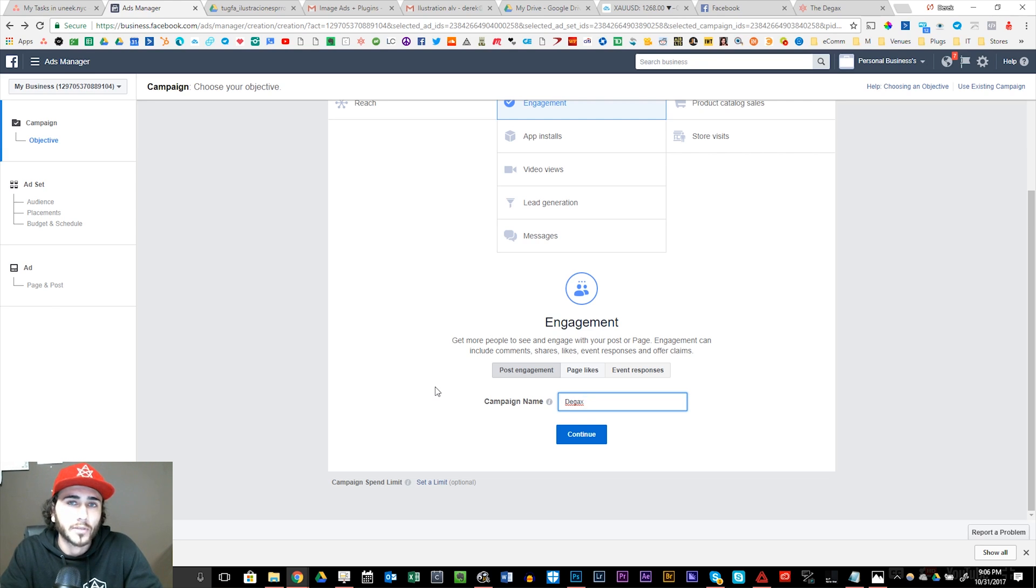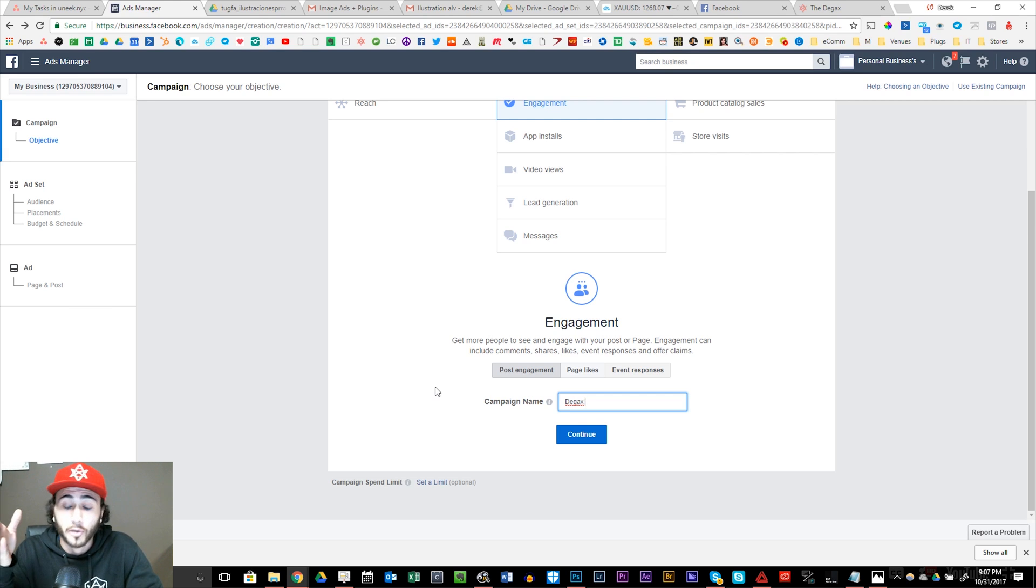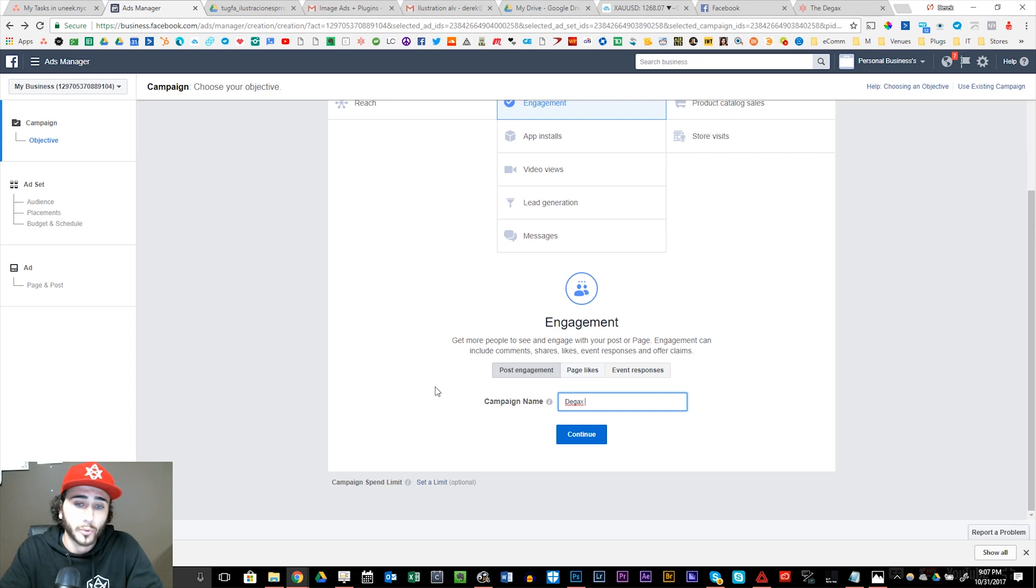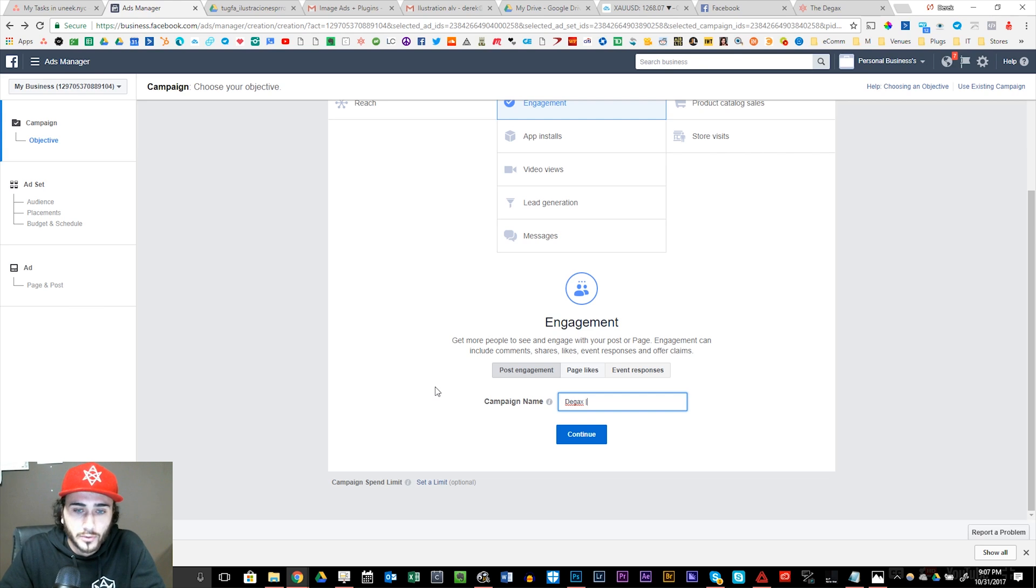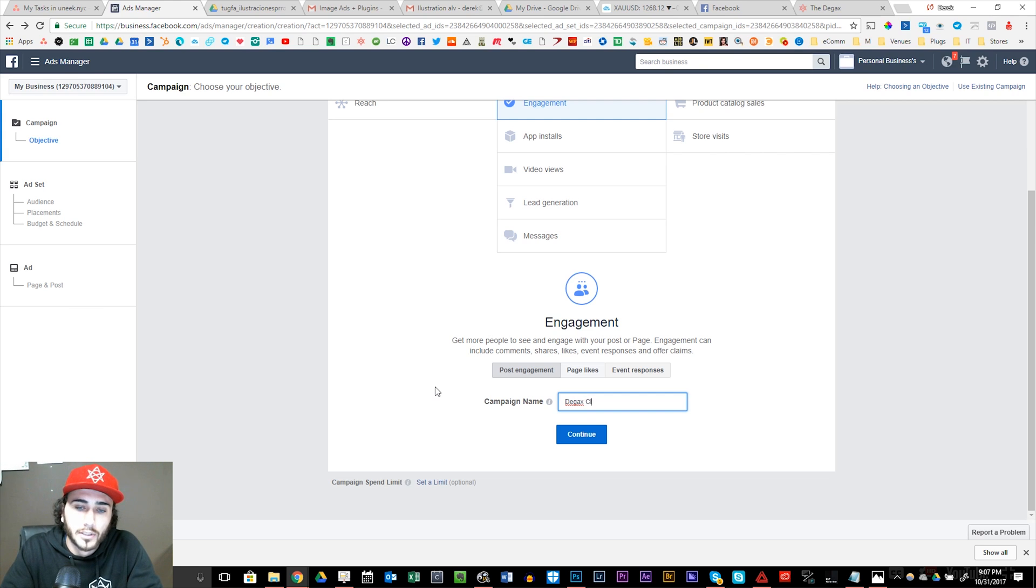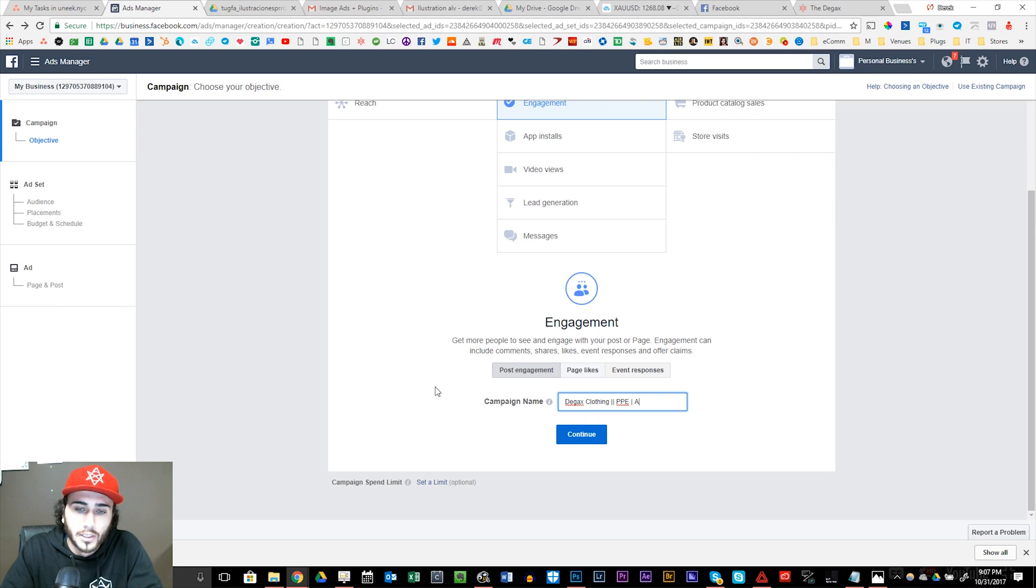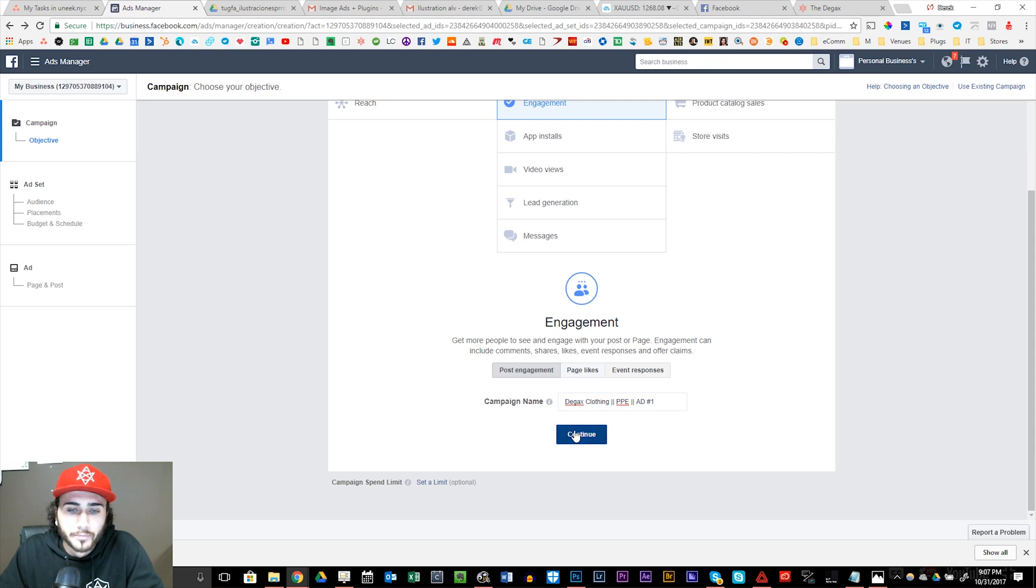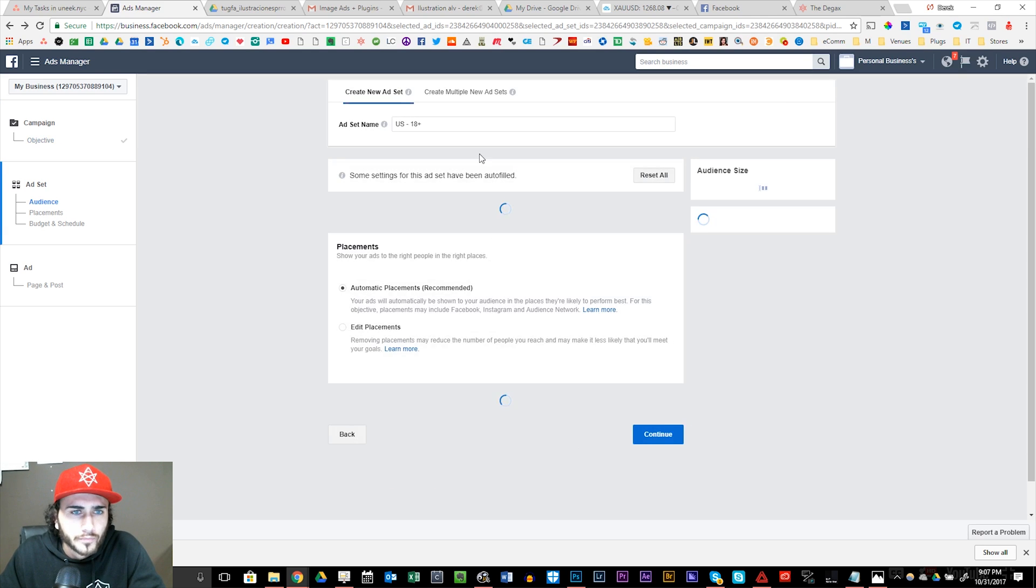We want to test different interests and behaviors to get the engagement down properly. Because if we're getting cheap engagement, we know we have a proper ad set. And what an ad set is, is pretty much our custom avatar of who we're targeting. So I'm just going to do the campaign name real quick: DGACs clothing, PPE, ad number one. Continue.